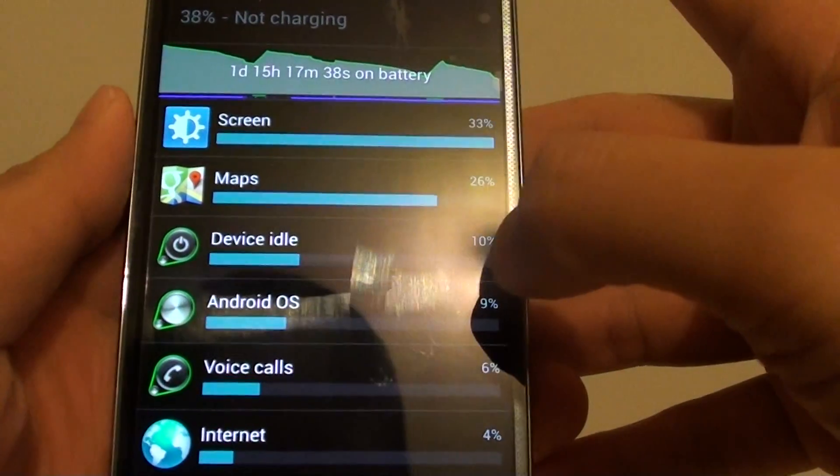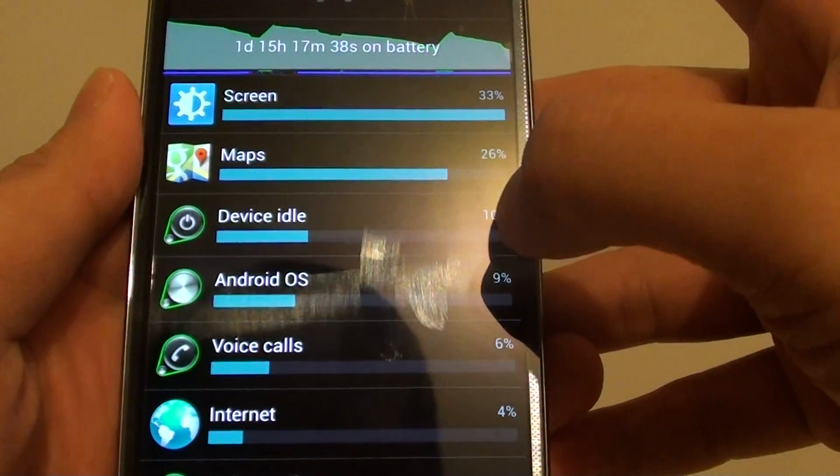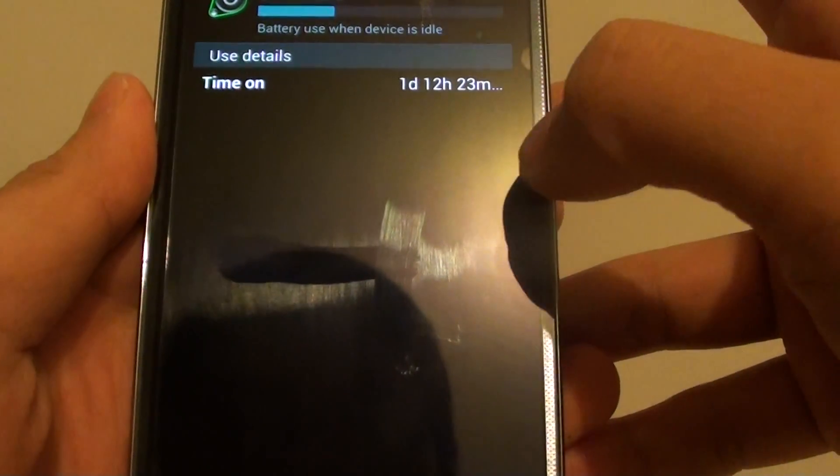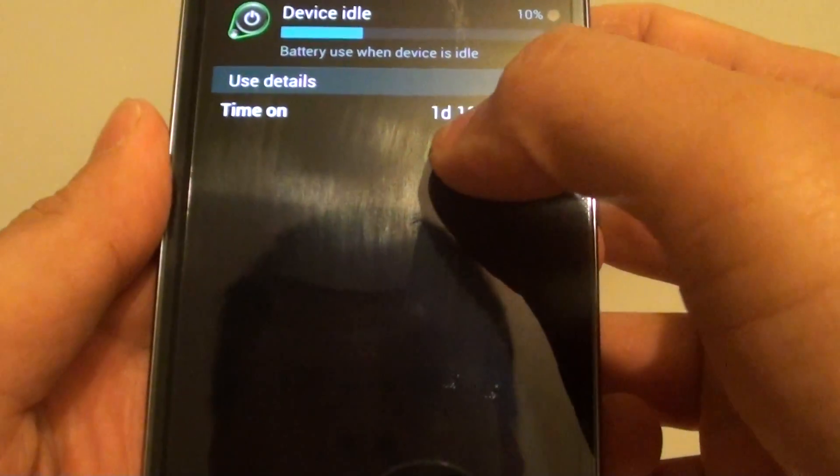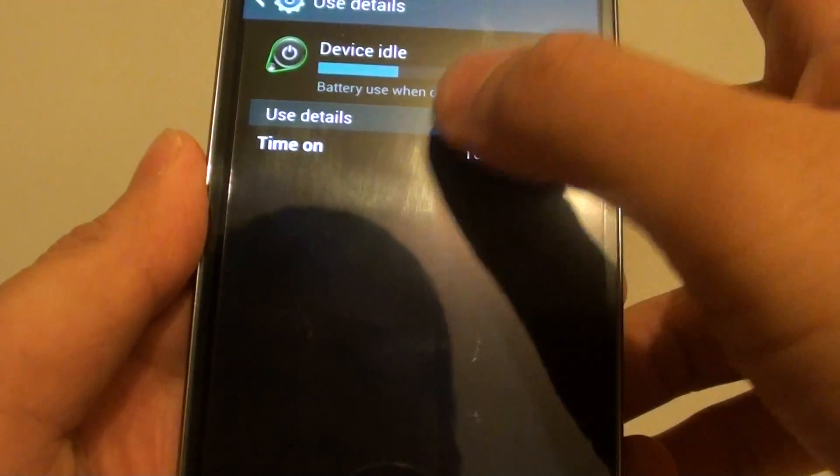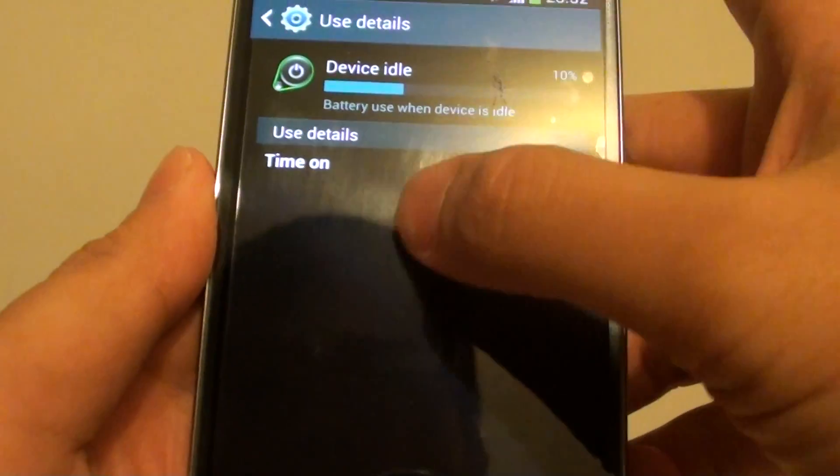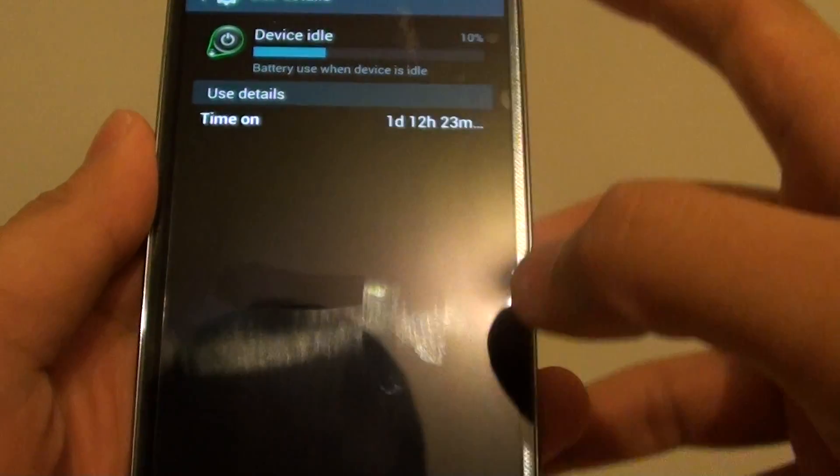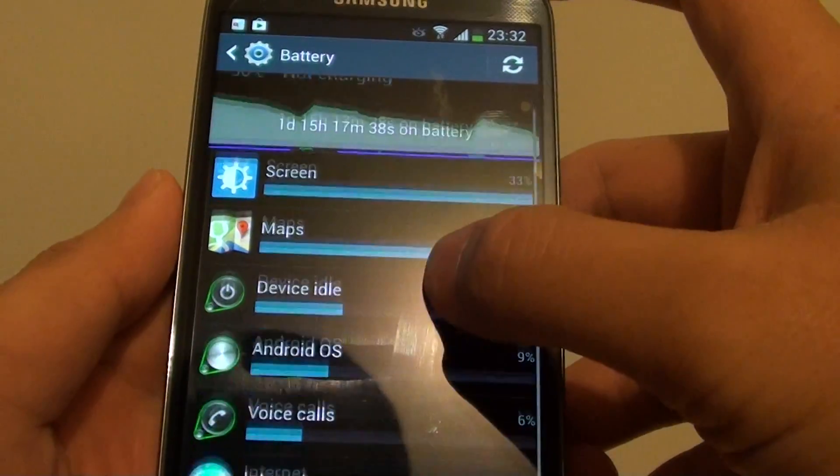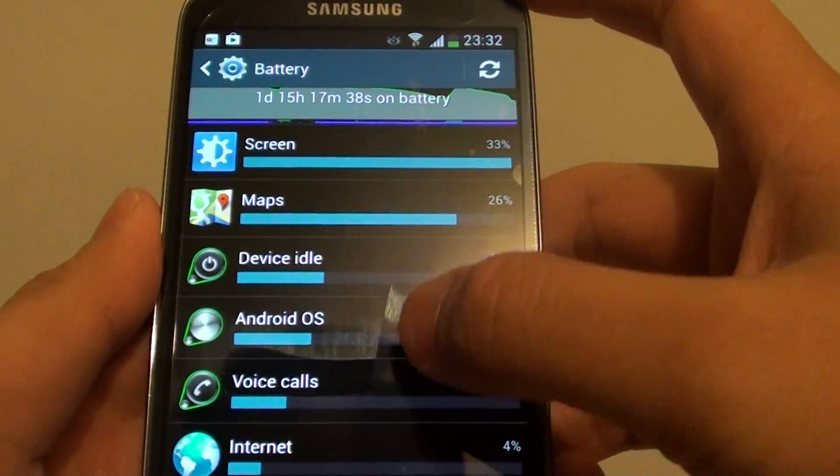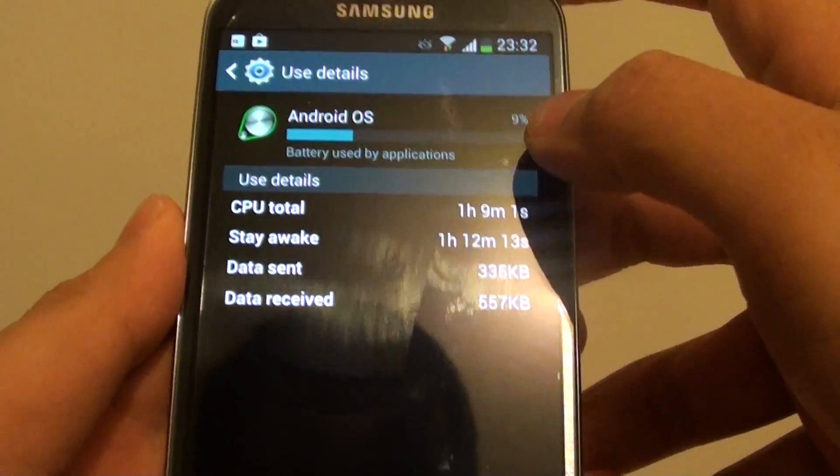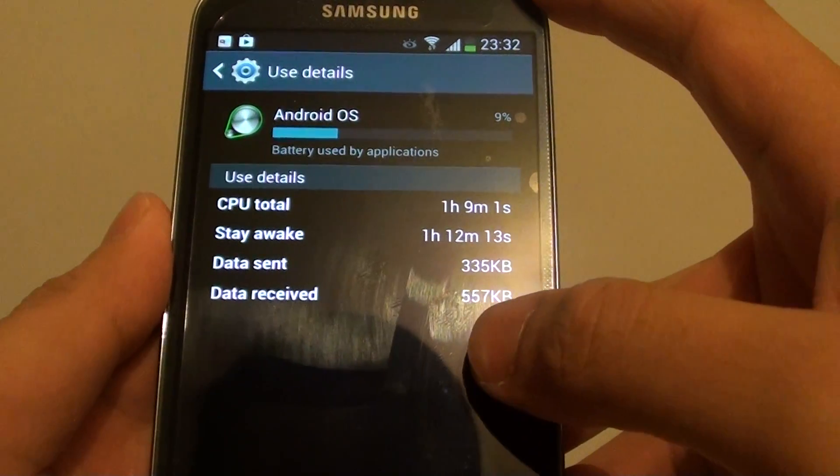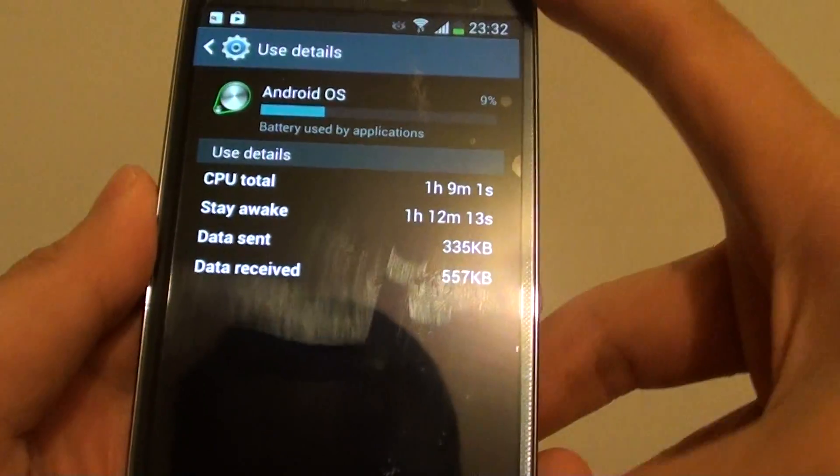Going down, device idle is costing me 10% of battery power. Use time is 1 day and 12 hours. With this particular device idle, I can't do anything to it. Going further down, similarly with Android OS, it's using 9% of the battery power and I can't do anything with this.